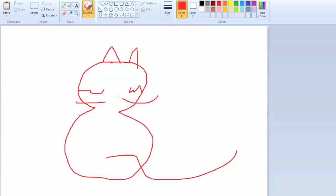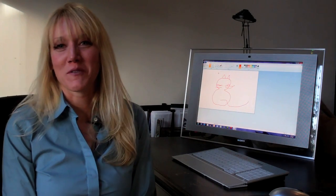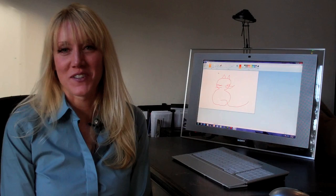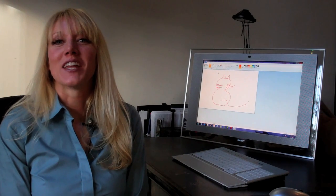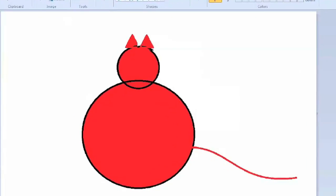Now hopefully your cat will turn out a lot better than mine. My name is Bridget McGrath from MyAIOffice.com and you've just learned how to draw a cat in Microsoft Paint.